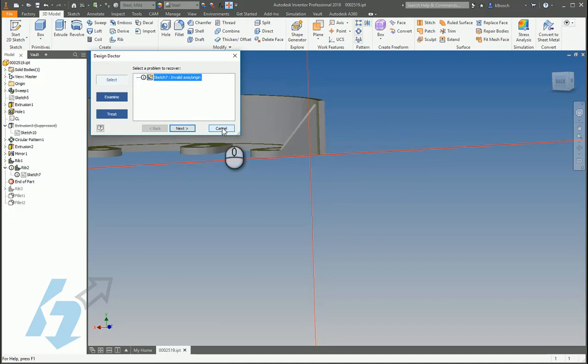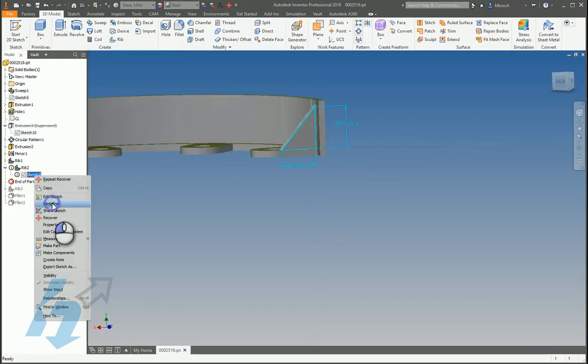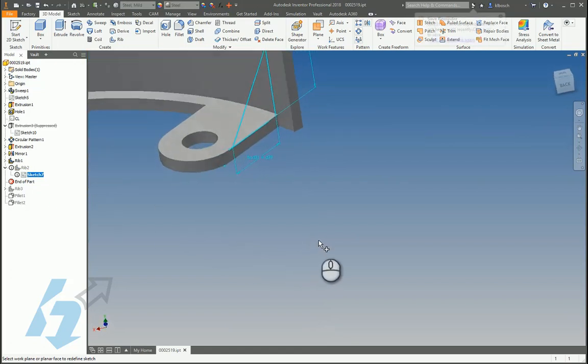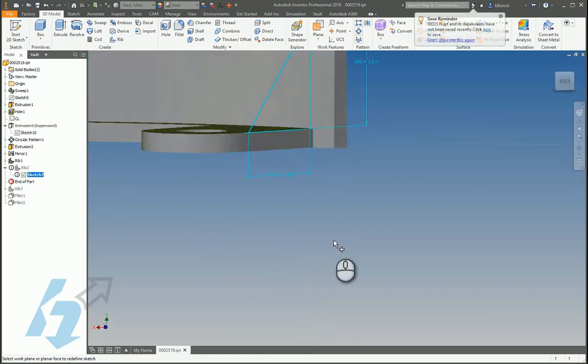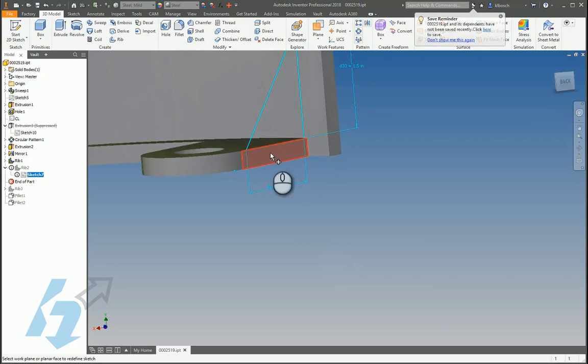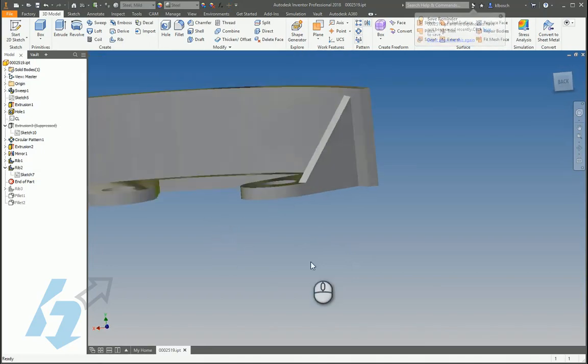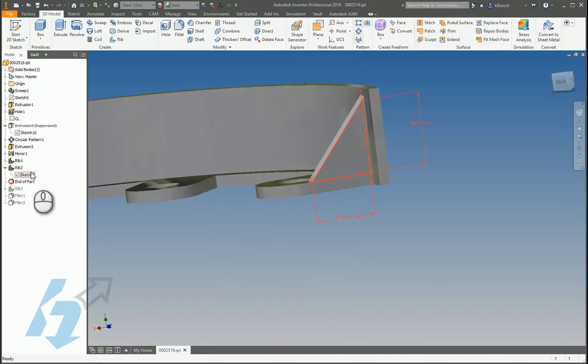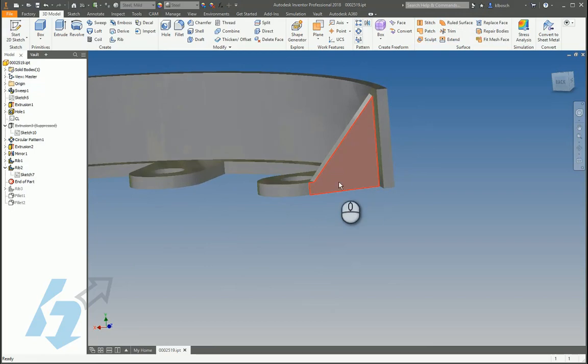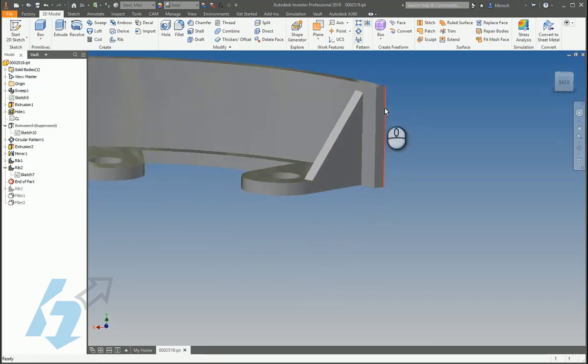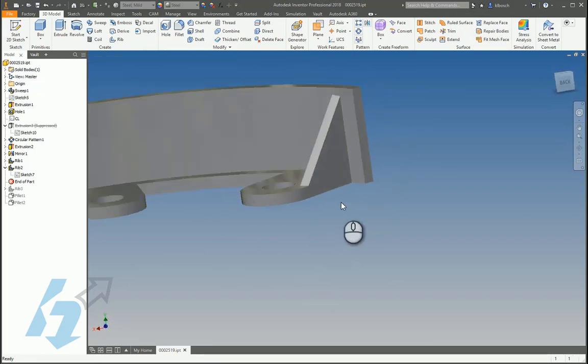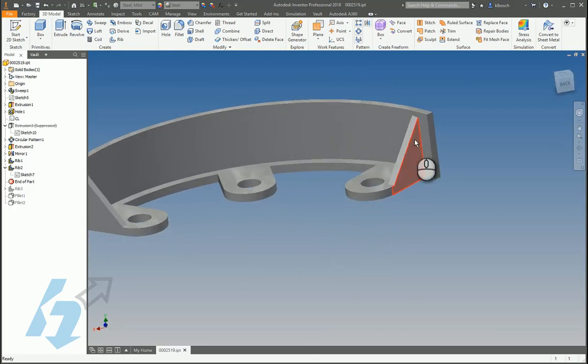So the way to fix those is to right click on that sketch, select redefine, and you want to pick an edge that you want that sketch to be on. So we'll start here and that seems to have resolved this issue. Sometimes those will flip sides or turn things around so you might have to make some adjustments.